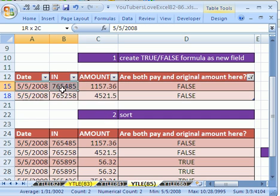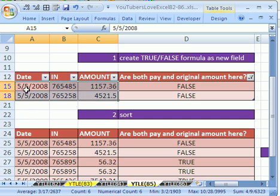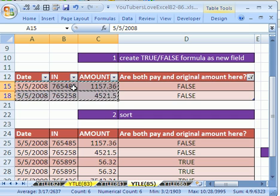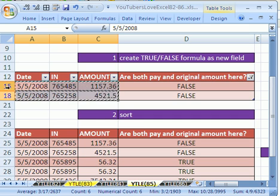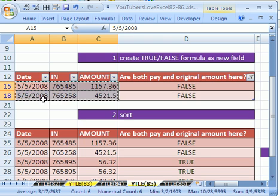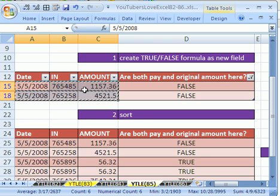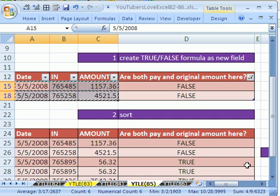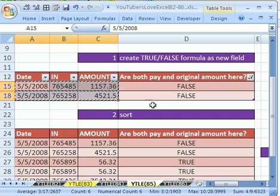And then simply, we can highlight the records here. And when we copy, notice that when you have it filtered, it's not going to copy everything in between. You can see that the dancing ants are dancing around just those individual records. And then you could go somewhere and paste those.